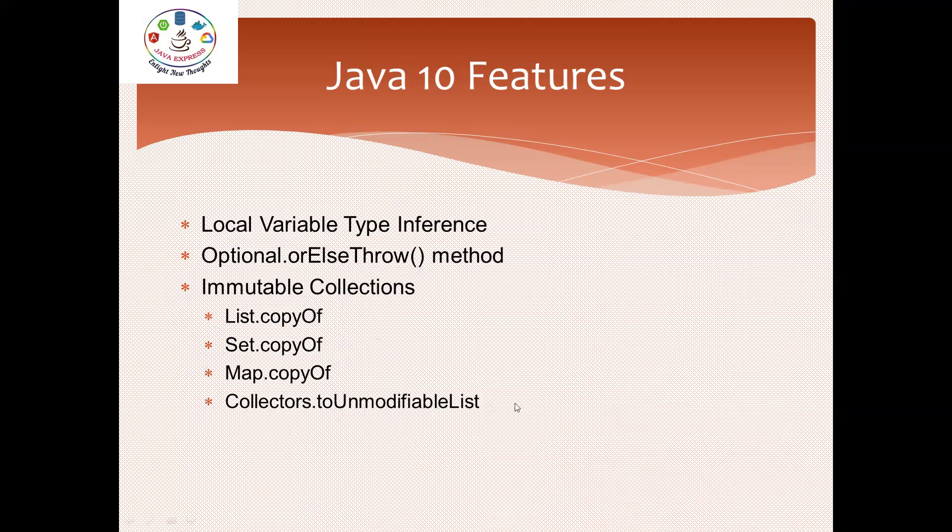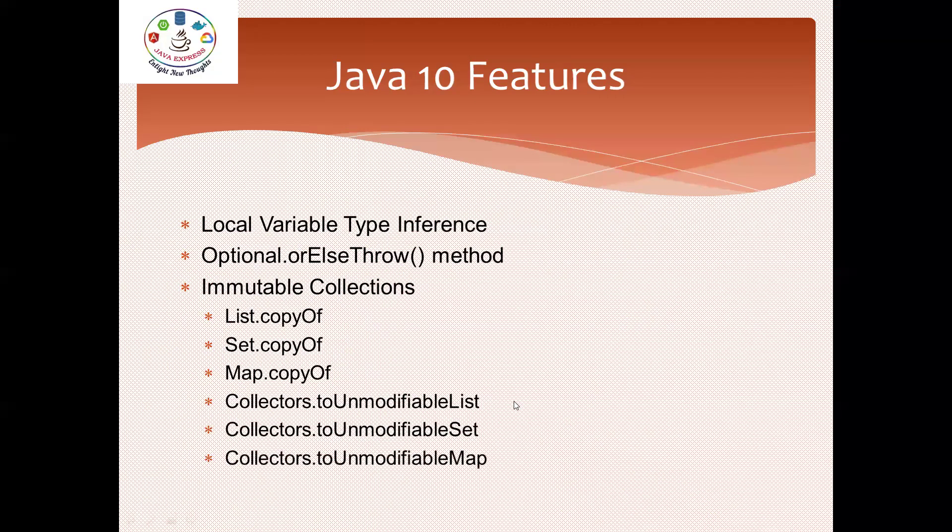These are the new features available in Java 10. So that's all for today's session. We'll catch up in the next session. Thank you.